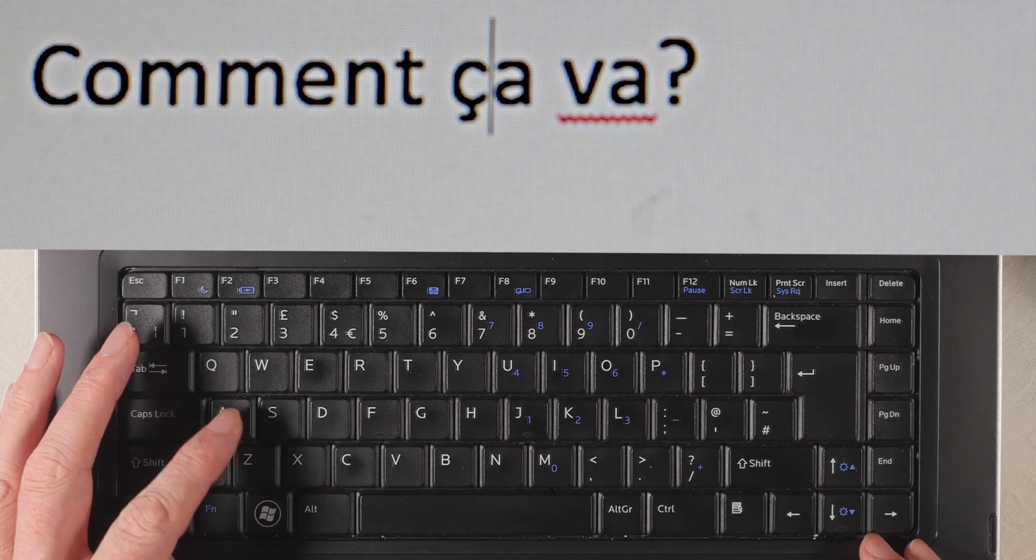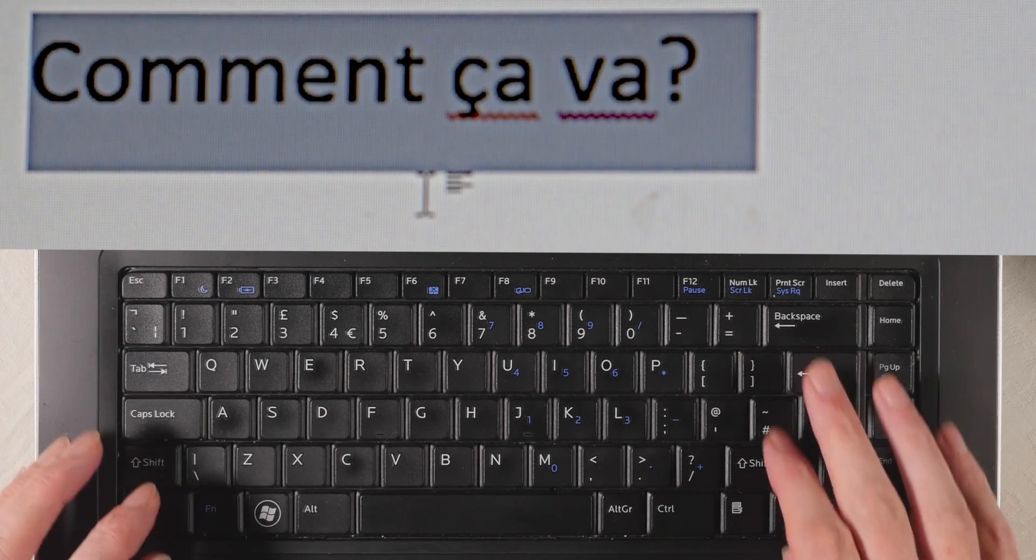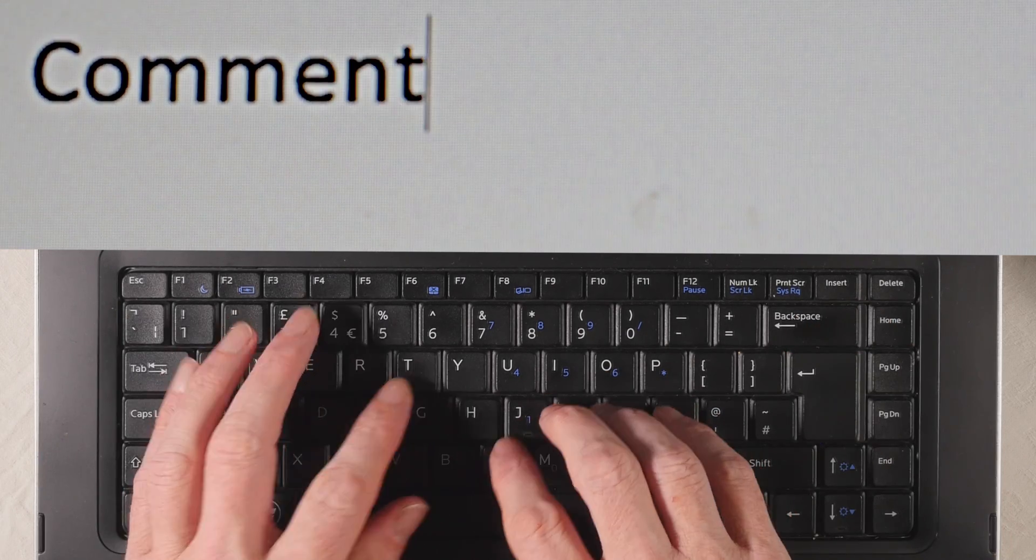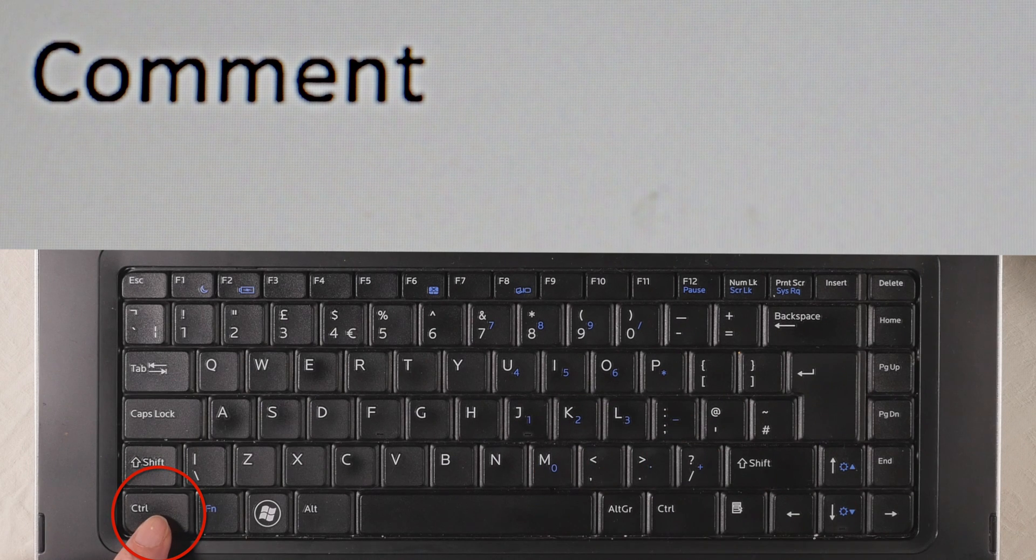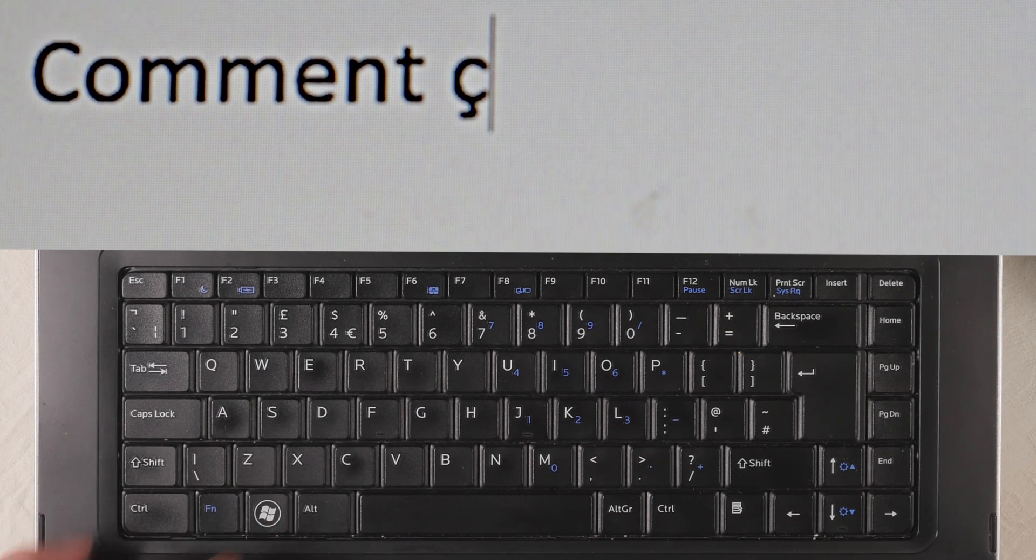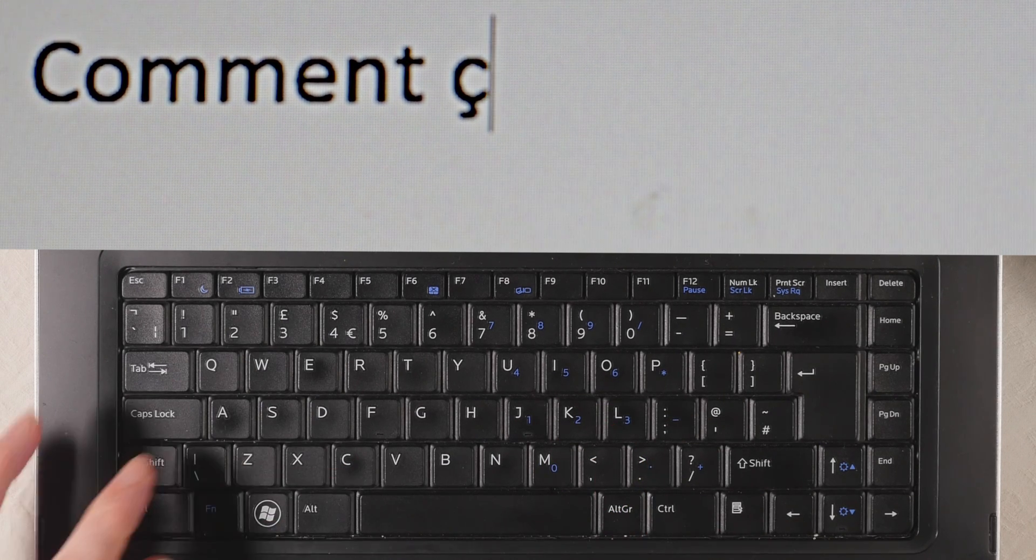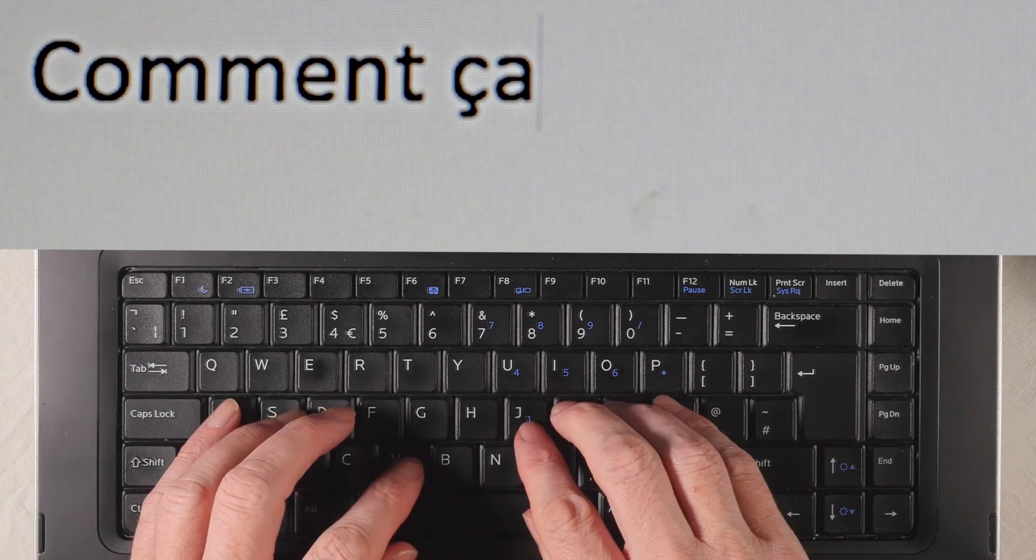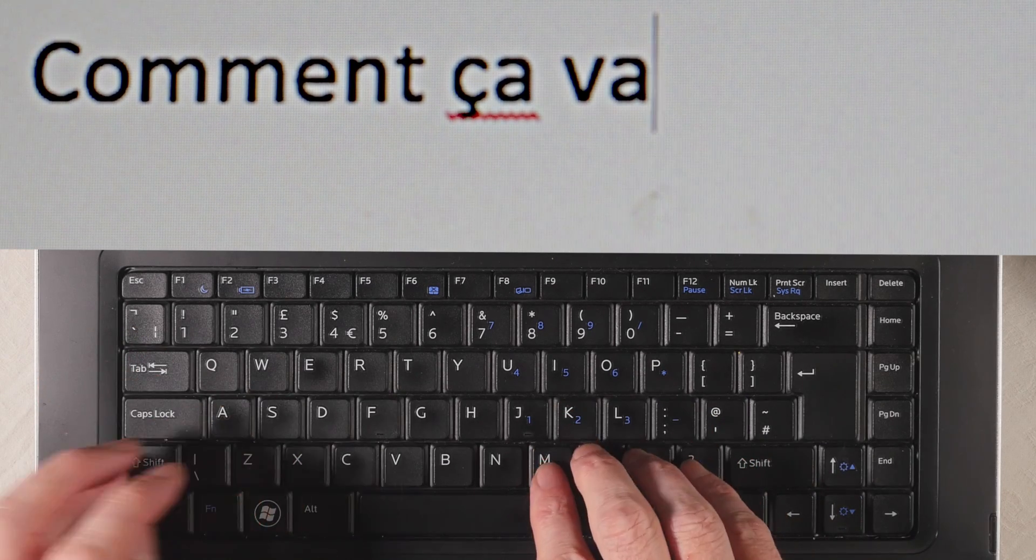One more time, we'll type COMMAND, and then CTRL, comma, and then C, and then A, and then va.